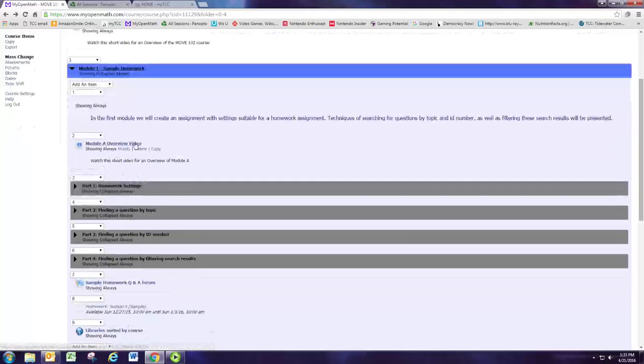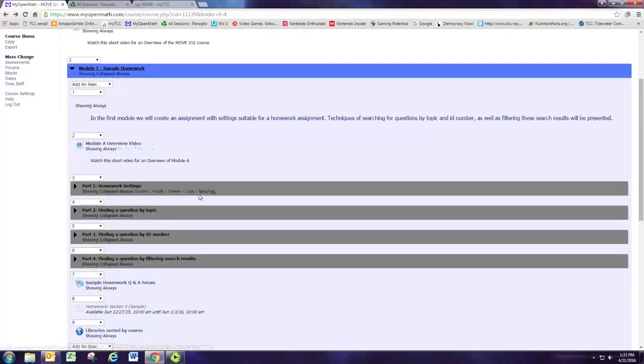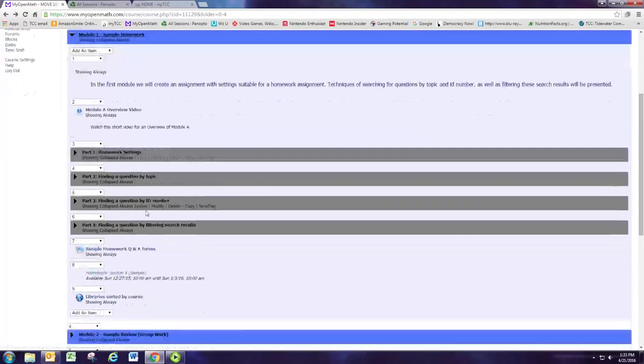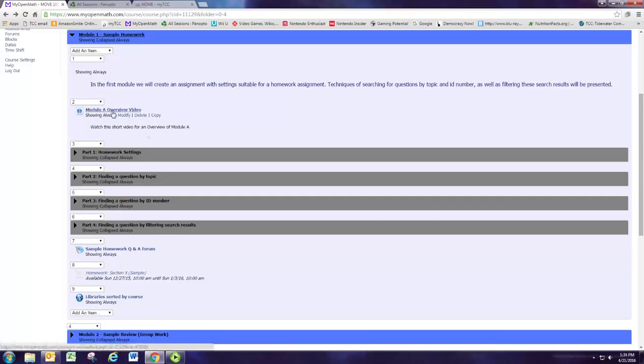There'll be videos for each of the parts of the modules and an overview for each module, so feel free to watch those videos for more information.